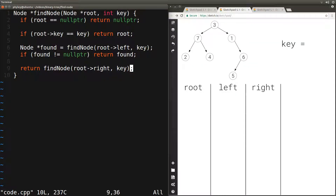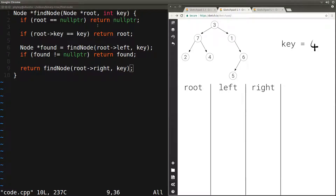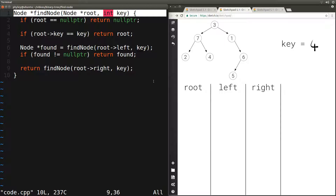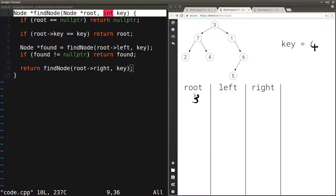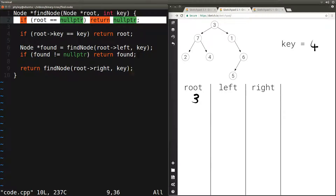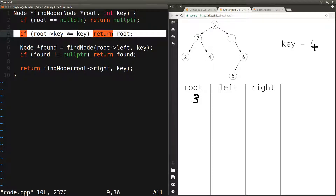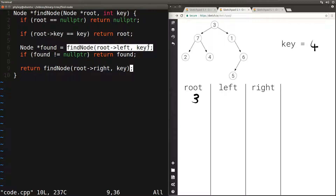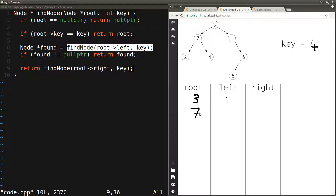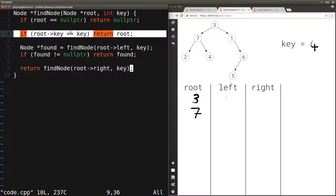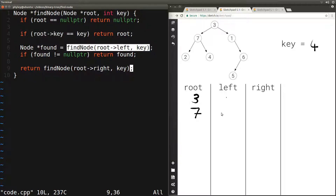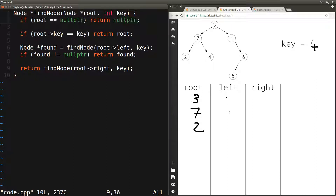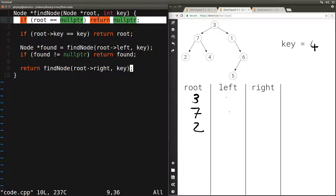Let's run through some examples. We have the same binary tree and we want to find key 4, so we call findNode passing in root 3 and key 4. Note that when I say root equals 3, I mean root is pointing to the node with key 3. We check: is root null? No. Is root key equal to 4? 3 is not equal to 4. So we call the function recursively passing in the left of 3, which is 7. Root is not null, 7 is not equal to 4. So we go to the left of 7, which is 2. Root is not null, 2 is not equal to 4. We go to the left of 2 which is null, so we hit the base case and return null.